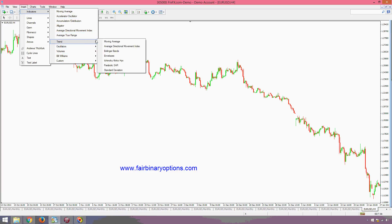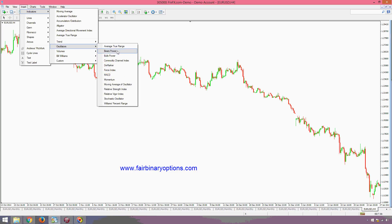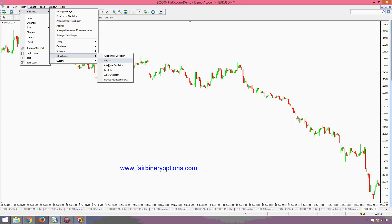If you go to Trend, there's nothing there. Under Oscillators, nothing either. But under Bill Williams, you have the Fractals. So it is exactly the same indicator.